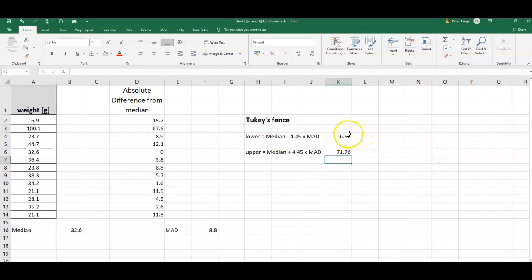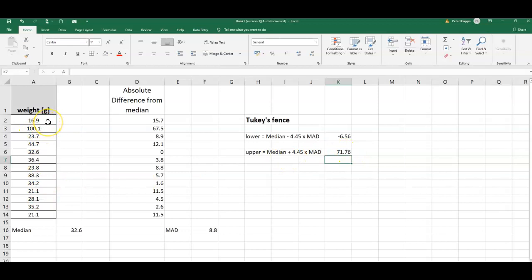So that means that anything that is smaller than negative 6.56 or larger than 71.76 would be classified as outliers.